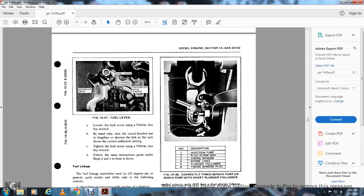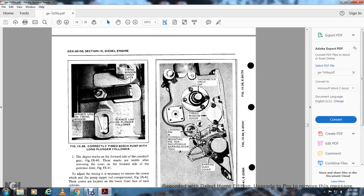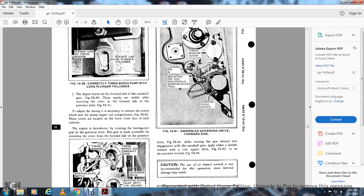Figure 9-38 shows a correctly timed Bendix/Bosch pump with the short plunger follower: 1-injection pump, 2-plug clamp bar, 3-timing window, 4-scribe lines, 5-plunger follower, 6-timing window plug. Figure 9-39 shows a correctly timed Bosch pump with the longer plunger follower: scribe line on the plunger follower aligns with the scribe line in the timing window. The cover plate, degree marks, ports on the camshaft gear, and figure 9-40 show the marks visible after removing the cover on the forward side of the governor drive, figure 9-41.